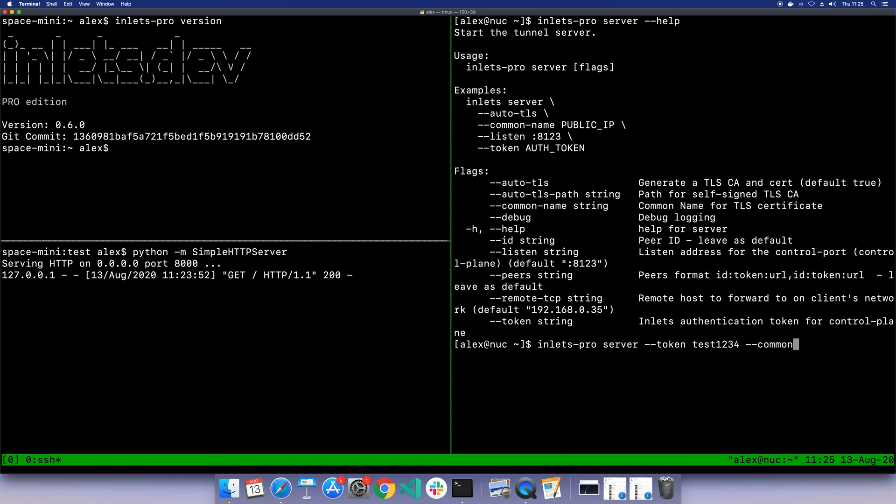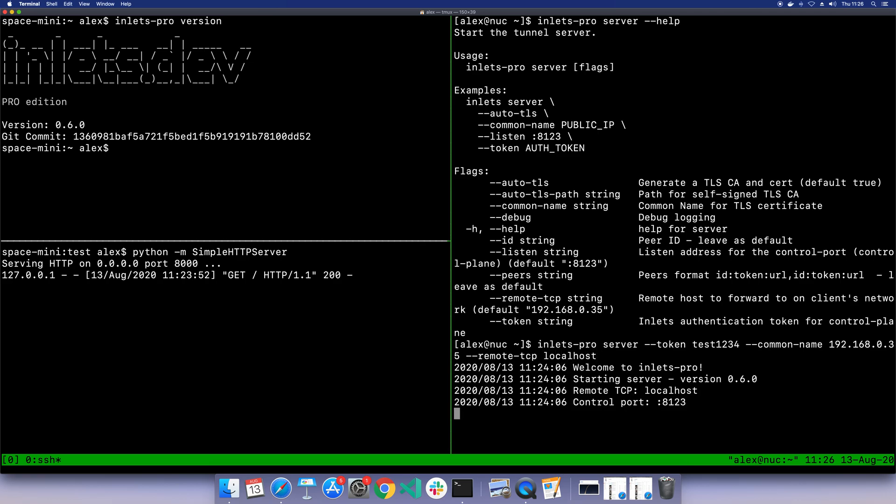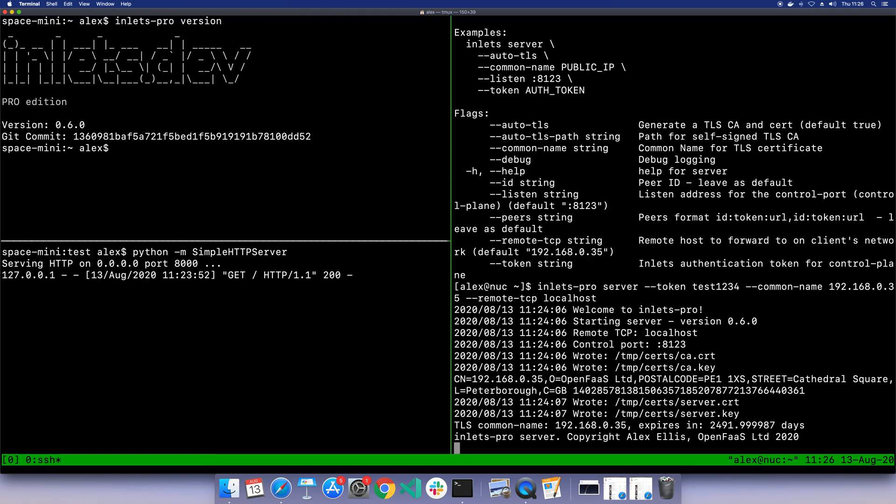We also can set an auth token because we don't really want things to be wide open. We need a common name if we're going to use this automatic TLS - this is for the certificate. The last thing you need is this remote TCP, and this is like the upstream address. So when a connection is made, where does it go on the client's network? It's actually just going to go to localhost because that's where we're running this server.